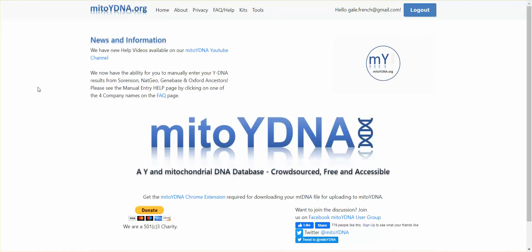My2YDNA has added some new tools for the Y and Mitochondrial Compare and Match functions. These new tools add some exciting features to your DNA experience.